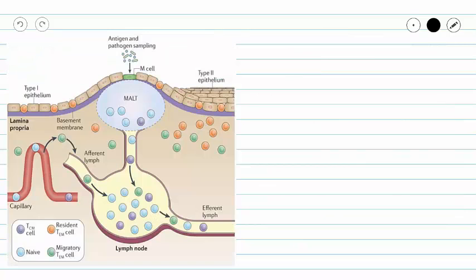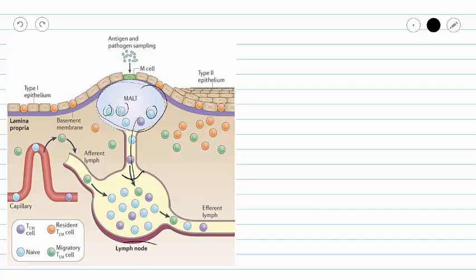Here we see some MALT in association with some epithelium. Our MALT is diffuse lymphatic tissue loosely associated with this mucous membrane, and that MALT is also going to be associated with a lymph node. It will pass on anything that it finds to that lymph node so that we can have an appropriate immune response.